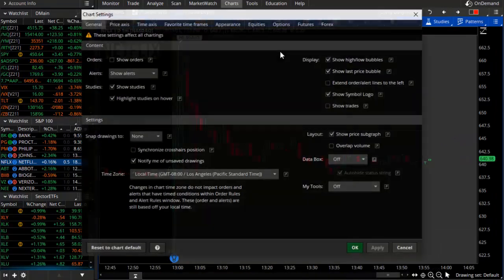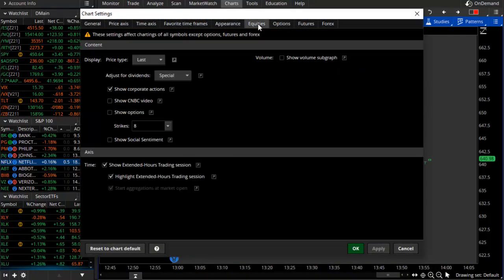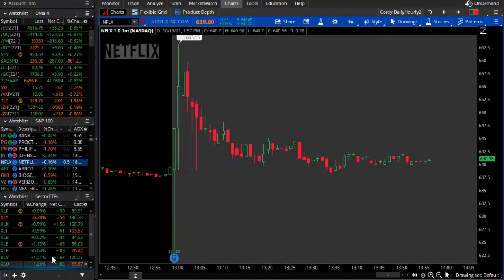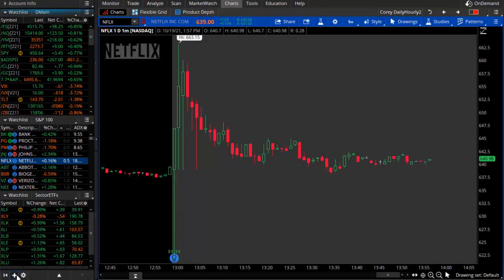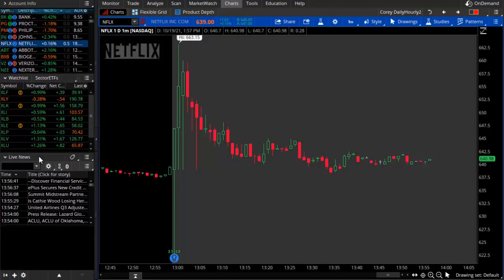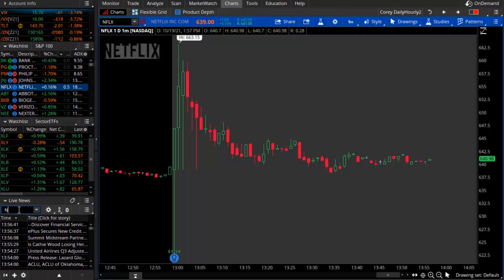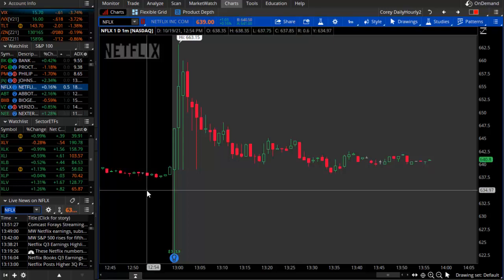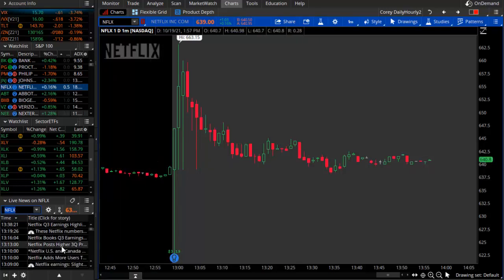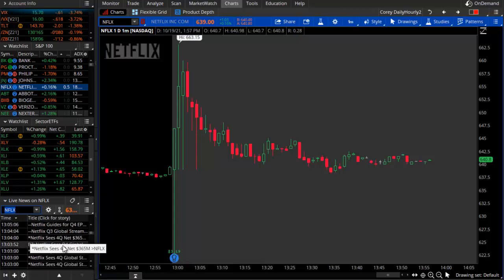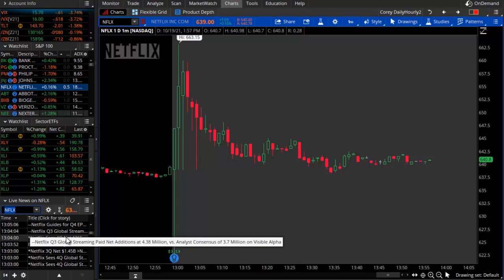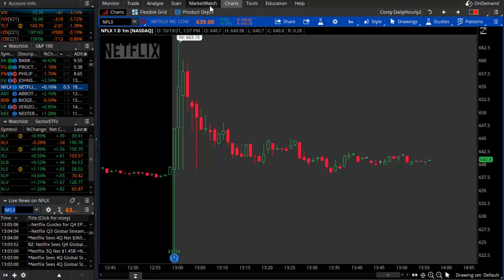To enable overnight hours, go to the equities tab and make sure extended hours is selected. That way you can see exactly what the stock or market is doing. You can also open a news window — just go down to live news and type in the symbol. This can be done with any stock, ETF, or anything else in the market. On Netflix, you can see their earnings were reported and listed — you can read all about it right there.